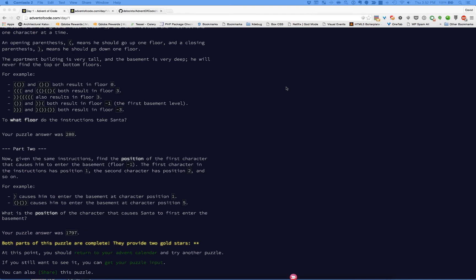Welcome back. Last video we went through puzzle one for day one of the Advent of Code. Today I'm going to do part two based on part one. The idea with part one is that we've got a series of instructions represented by open and closed parentheses — open means go up a floor and closed means go down. Part two uses the same instructions, but we need to find which position is the first character that causes us to go into the basement, floor negative one.